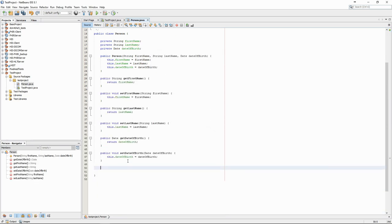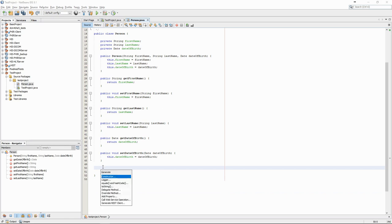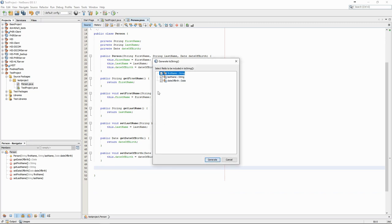We can also generate a ToString method, which will define how an object from this class should be cast into a string, for instance, if we want to print it to the console.